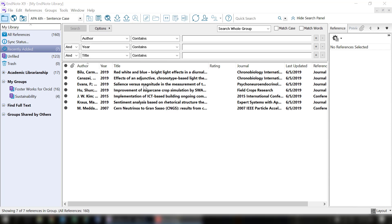In this tutorial, I'm going to talk about a couple different ways that you can attach PDFs to your references in EndNote.